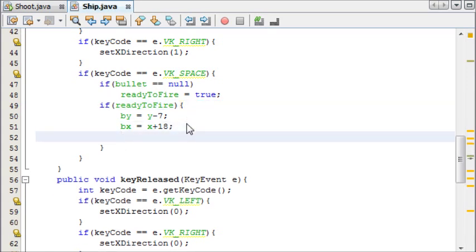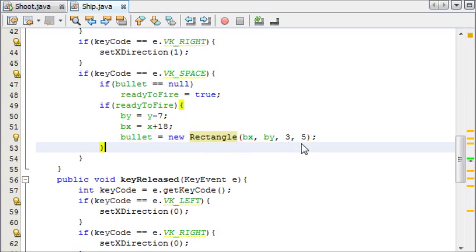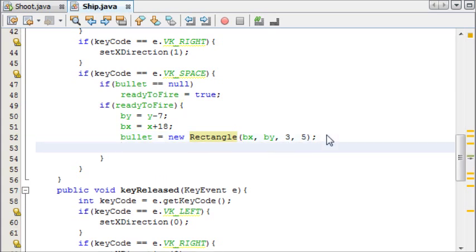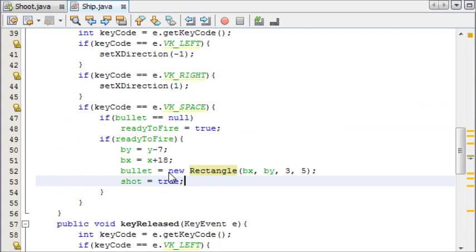Now we can set bullet equal to something. So bullet equals new rectangle, and this new rectangle is going to have the coordinates bX, bY, and we'll make it three by five width and height. Now that's done, we will also set shot equal to true, and this is going to control when a method we're about to make is happening.